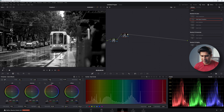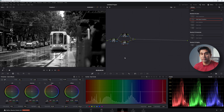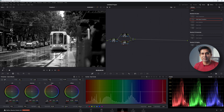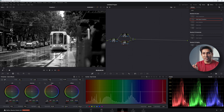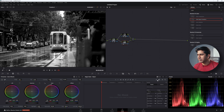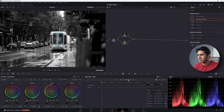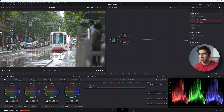After that, create a parallel node for node 2 using Alt+P. In this parallel node — node number three — I'm going to isolate the subject, which is the tram, so I can work on it separately and then work on the background by itself. To isolate the subject I'll use the magic mask, which is a Studio-only feature, but you can also manually create a mask and track it. Go to magic mask, object mode, select the tram, then track it forward and backwards.